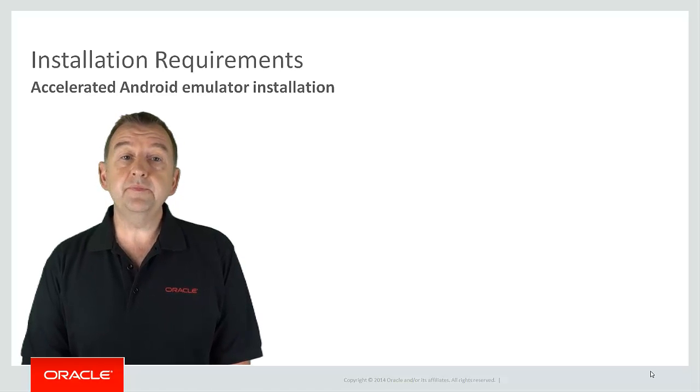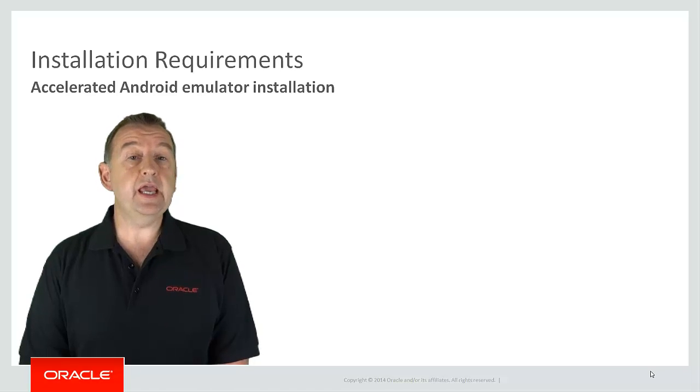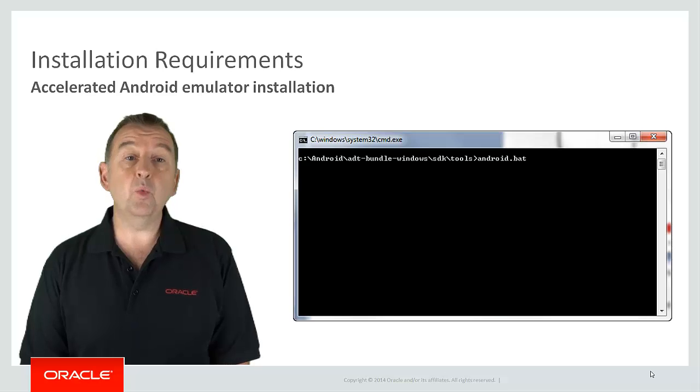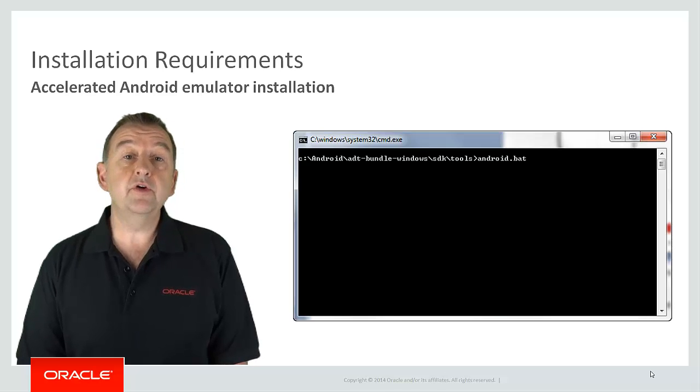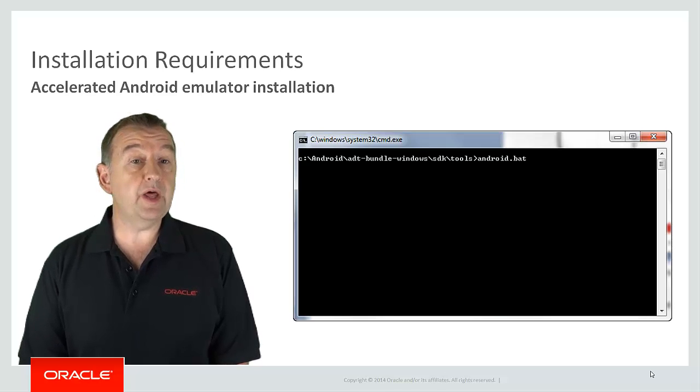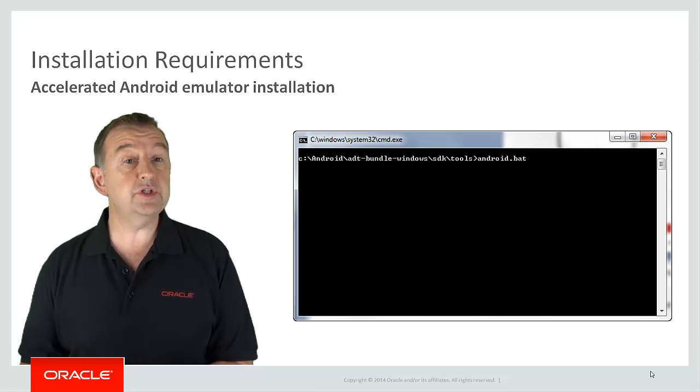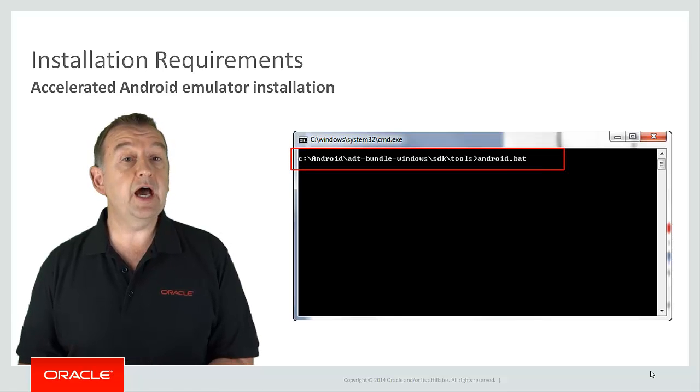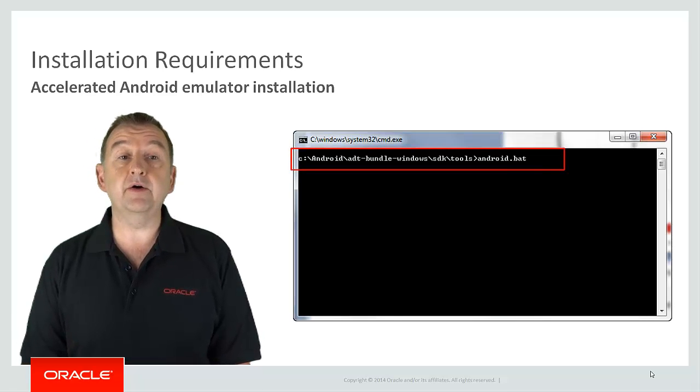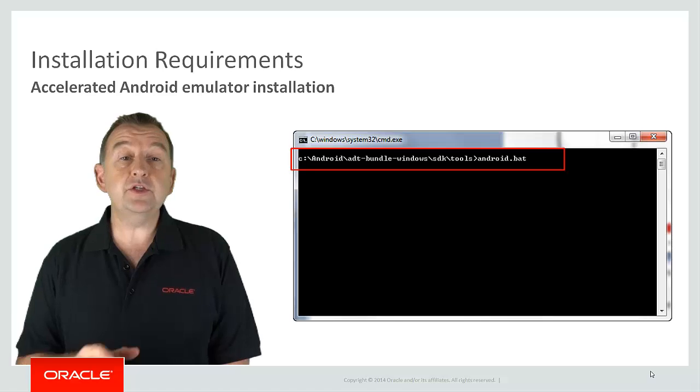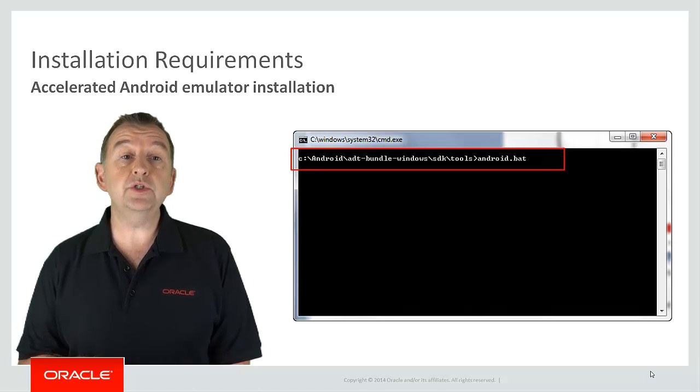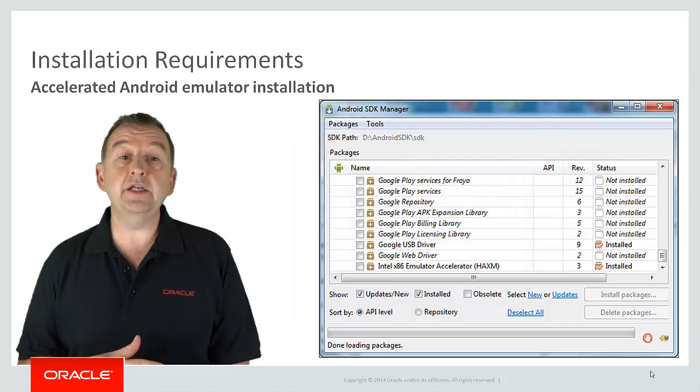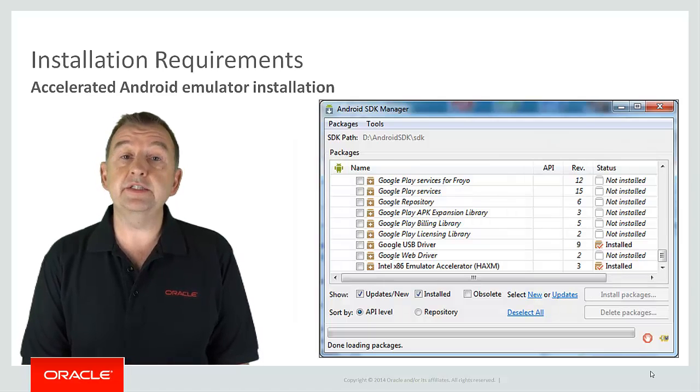So firstly you launch the Android SDK manager. One way of doing this is from where you installed Android go to the SDK then tools directory and you can run the android.bat file. This opens the SDK manager which allows you to manage and update the various elements of your Android SDK.